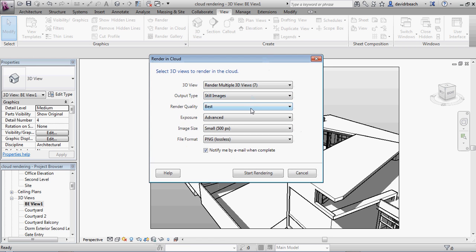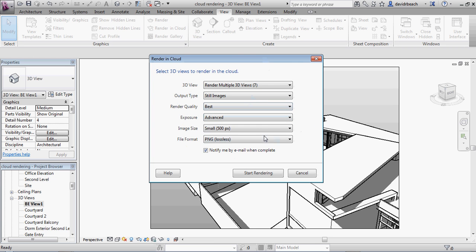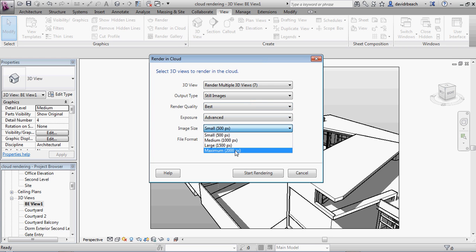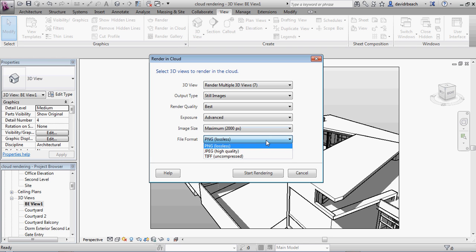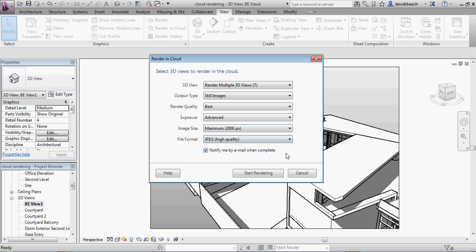Exposure, advanced is just fine. And why on earth would I not want to do the maximum file format size? I'm a big fan of JPEGs. I just like the fact that they're smaller, and I absolutely want to be notified via email when these are complete.